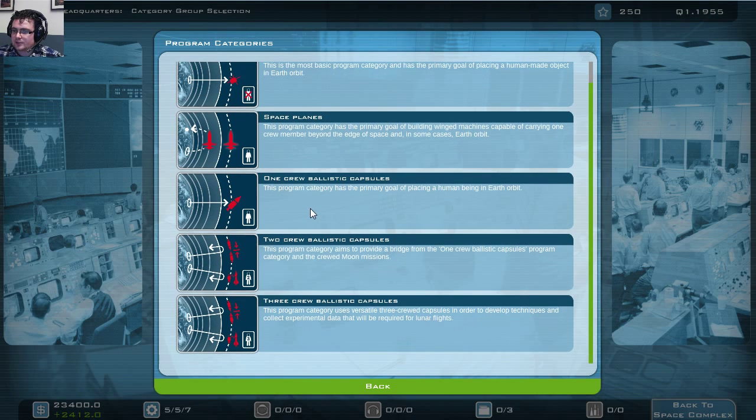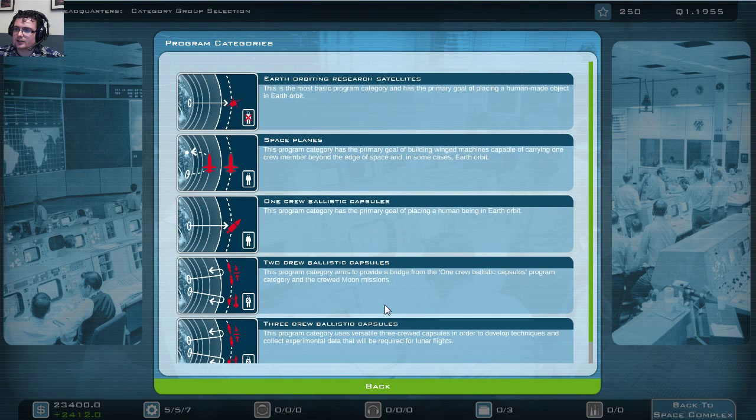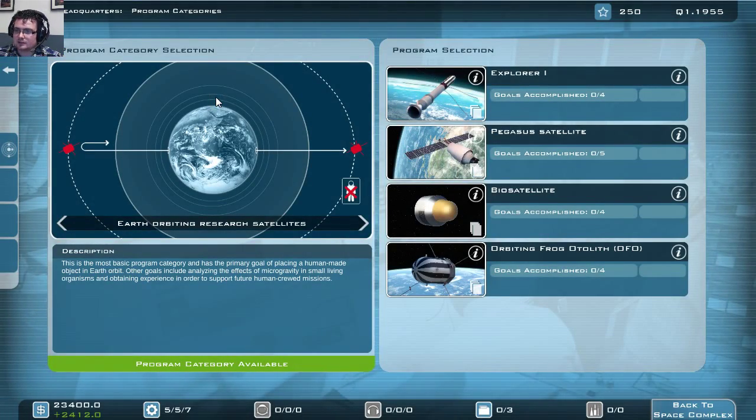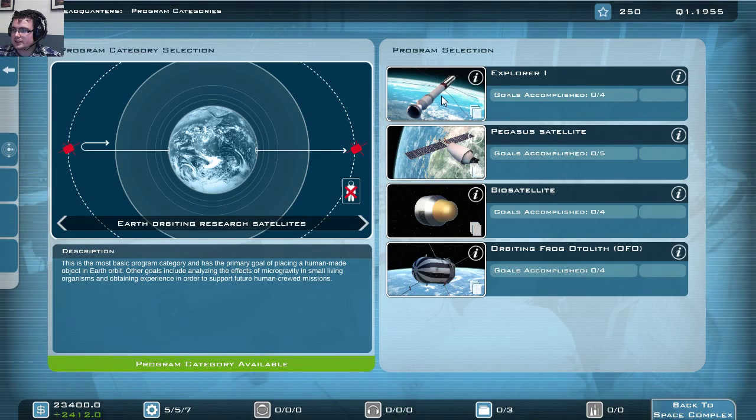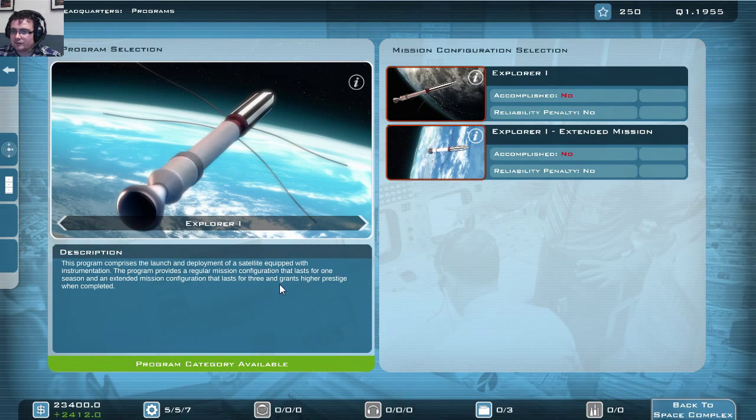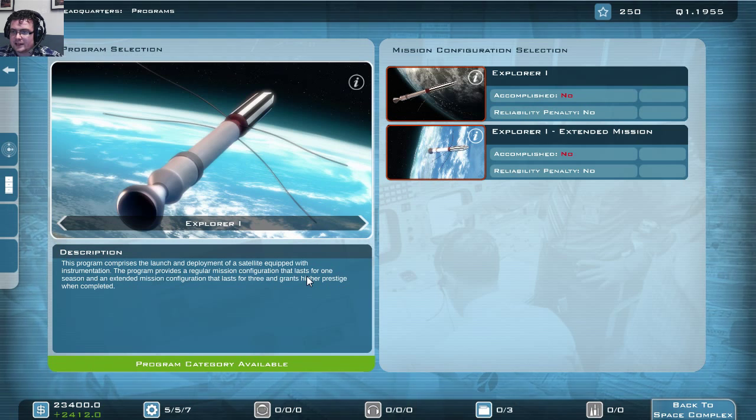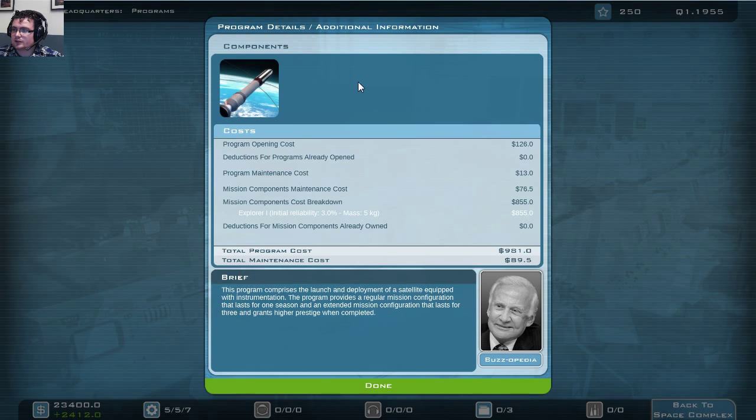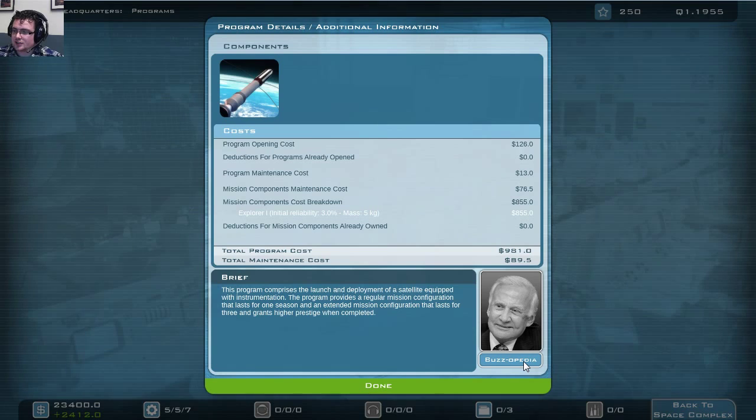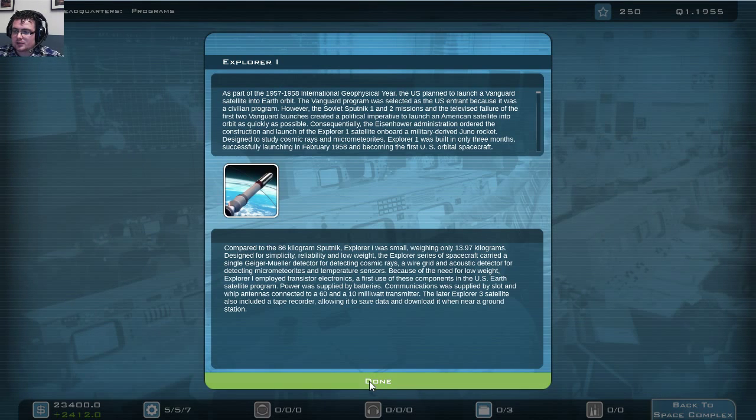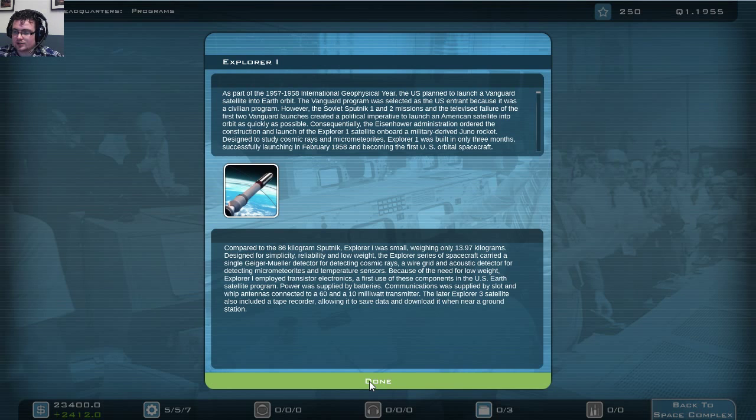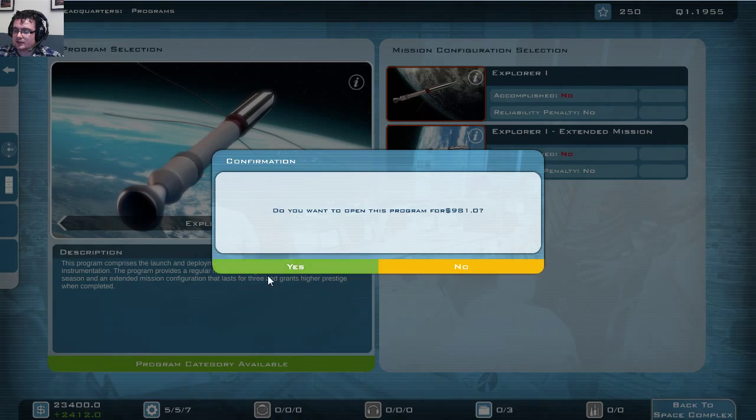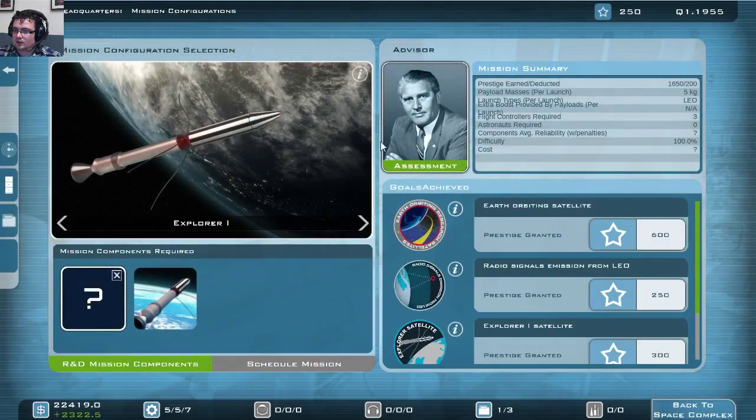So we got the crewed missions, with multiple crews even, as well as the uncrewed satellites. So at first we're going to start the Explorer 1, which is the first satellite the US put into orbit. So we're going to select this program and we're going to open it. If you are unfamiliar with most of these programs, with most of these names or these satellites, these rockets you might use, there is always the information when you click on it and the more detailed information in what we call the Buzzopedia. So it gives you the historical background of what it is and why it's been used and why this might or might not be a proper step to take.